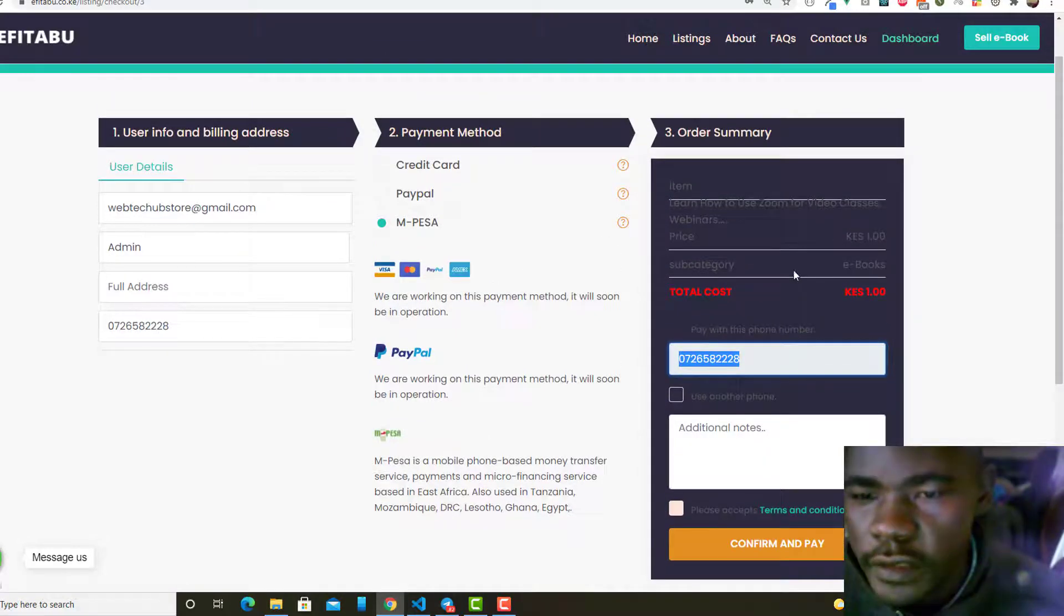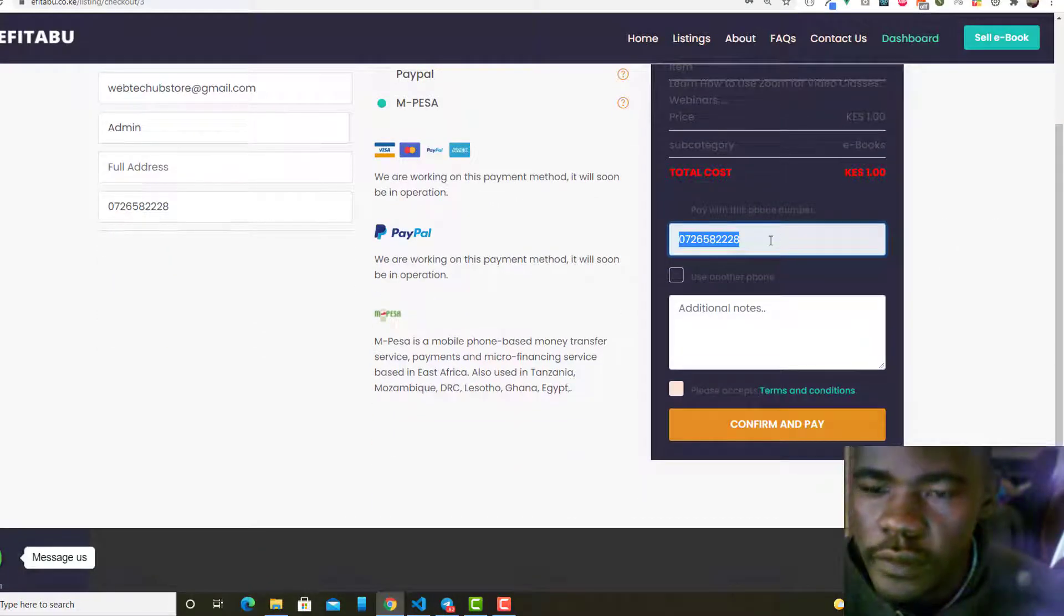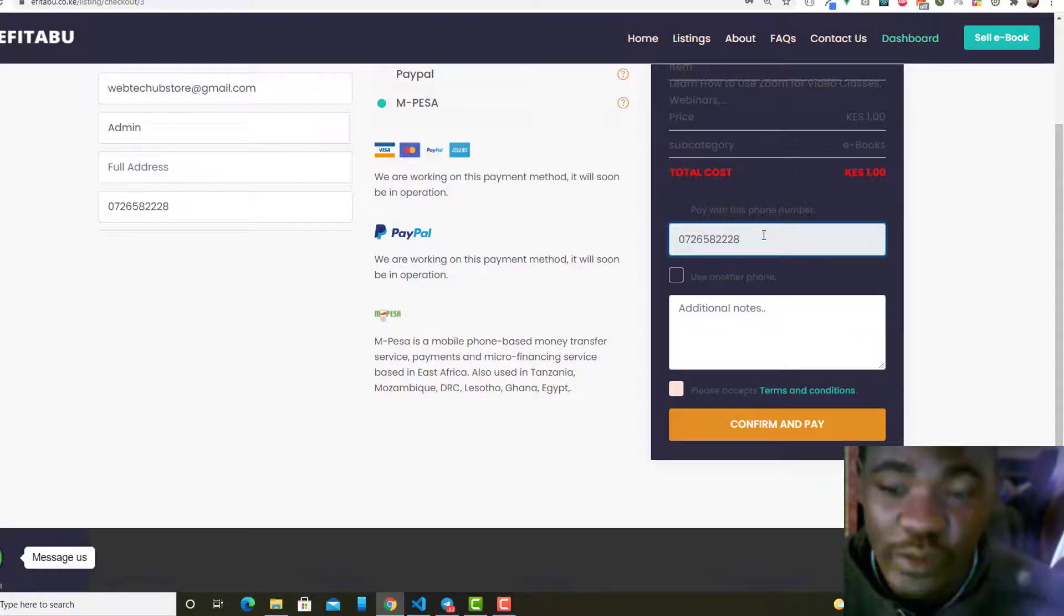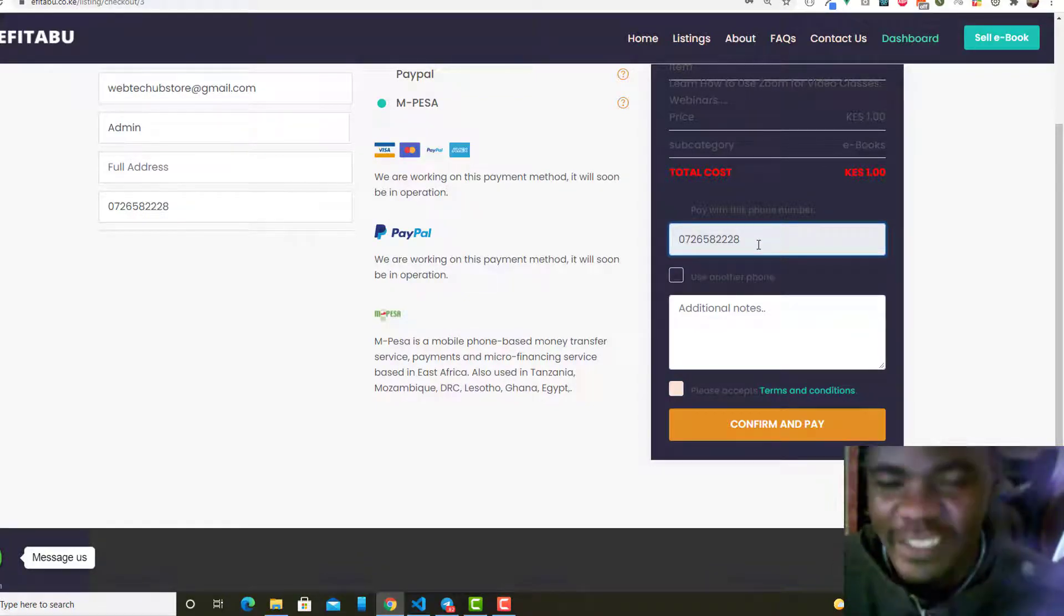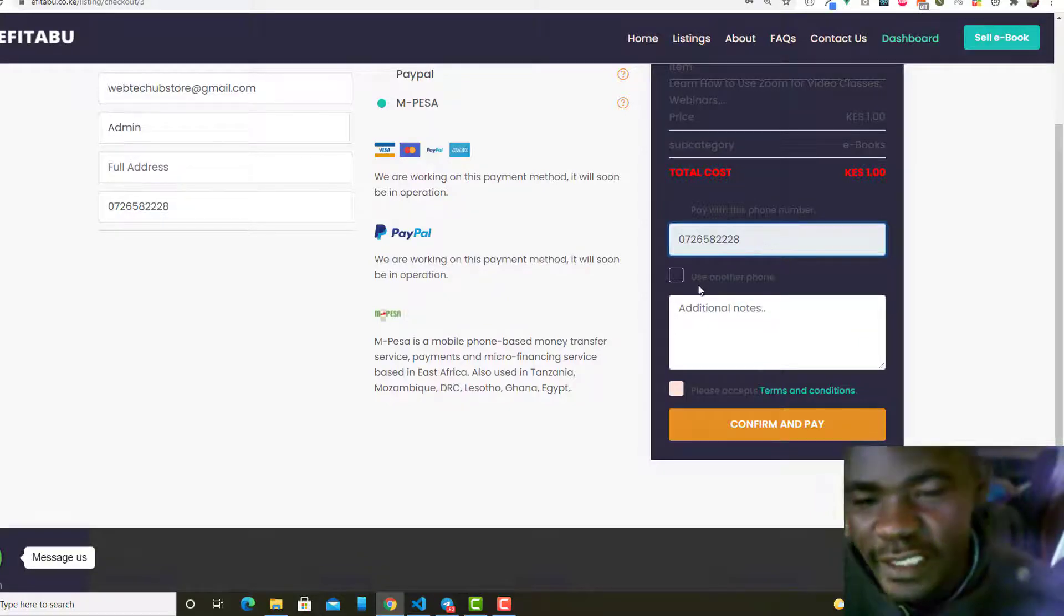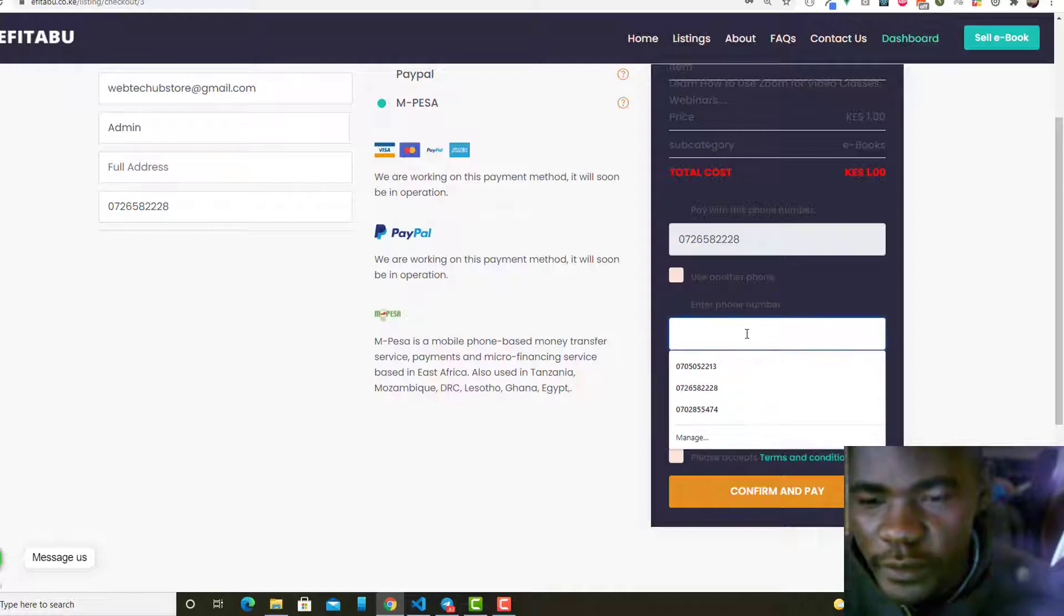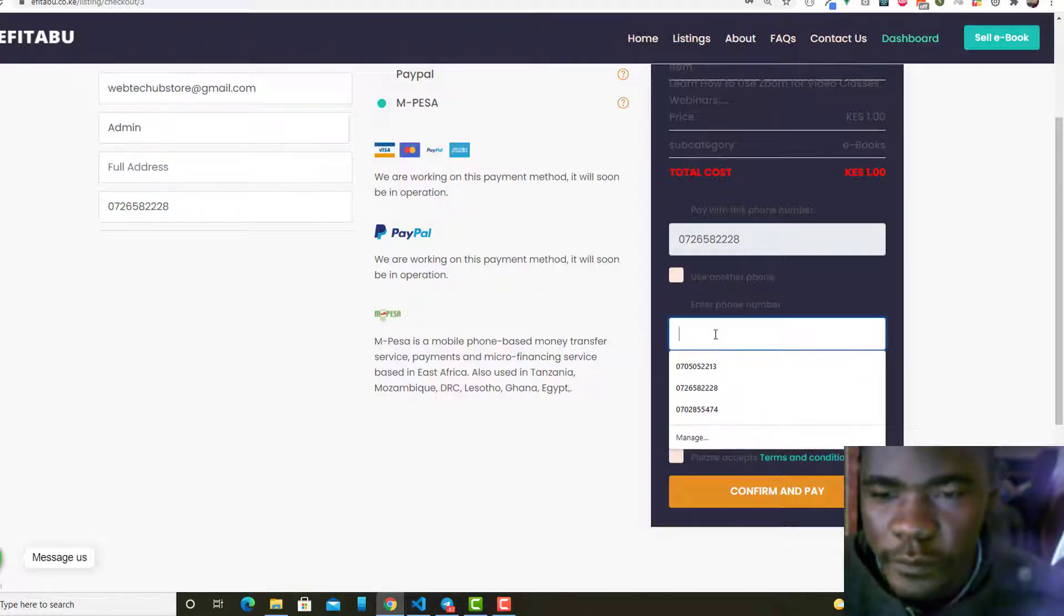In case the user wants to use another phone, because you know nowadays you find people using dual SIM or whatever, they'll prefer using other phones. So they can just click here.